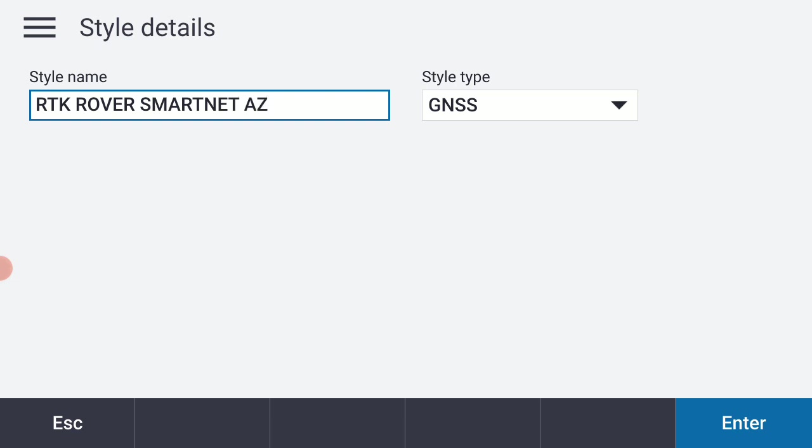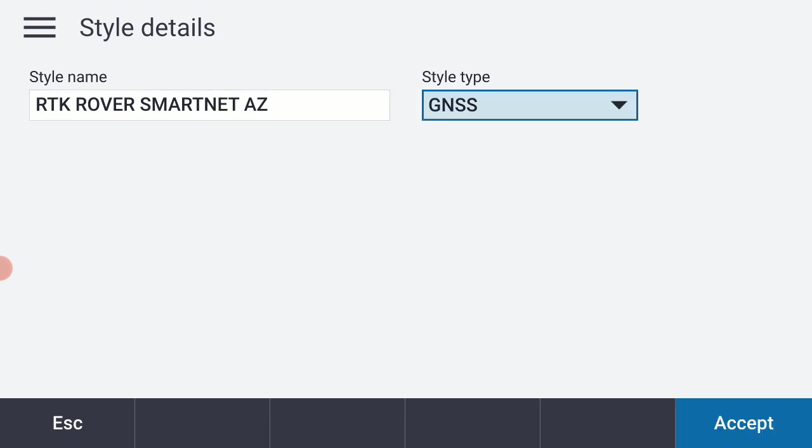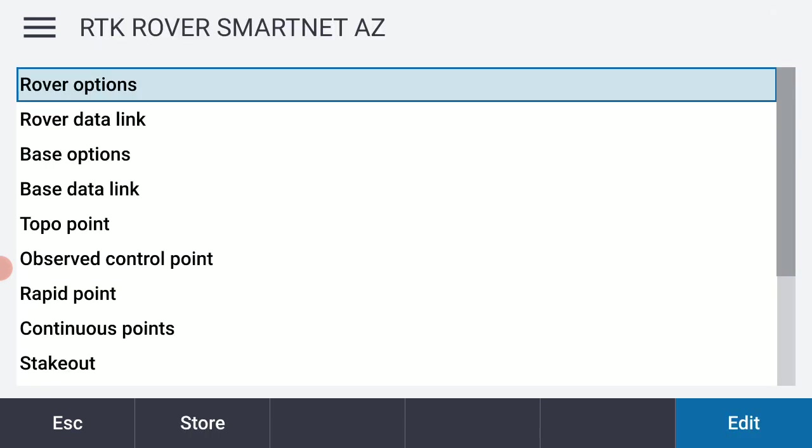SmartNet AZ. And it's a GNSS survey style so I'm going to hit enter and accept. So I'm going to go into my rover options. Now it's my intention when I do this to use a Verizon hotspot. I've already set up that connection. I've also set up a GNSS contact for SmartNet in Arizona.